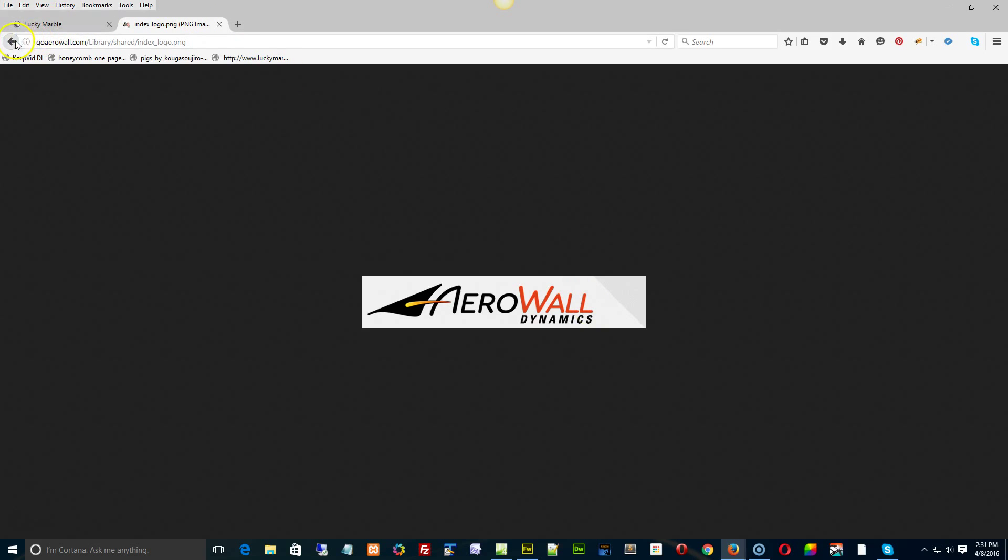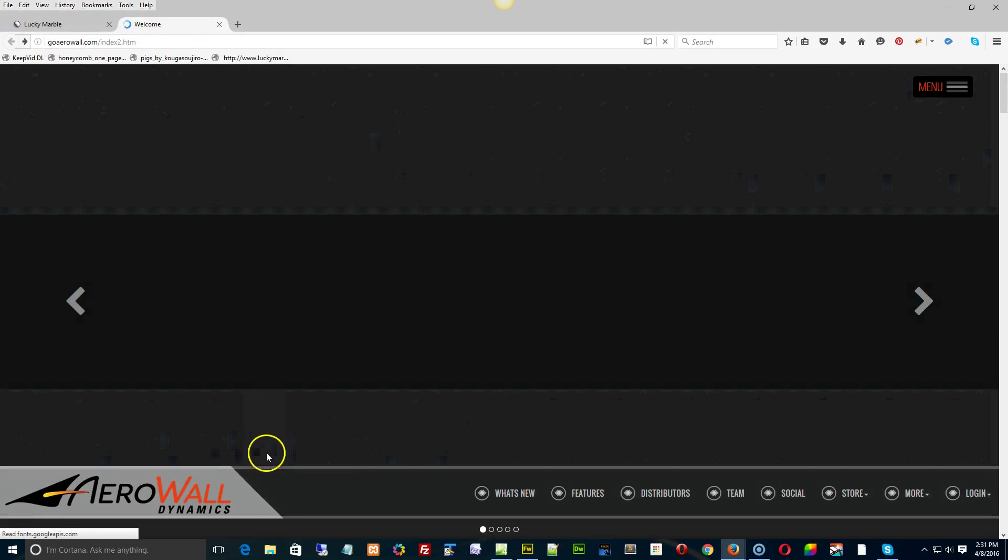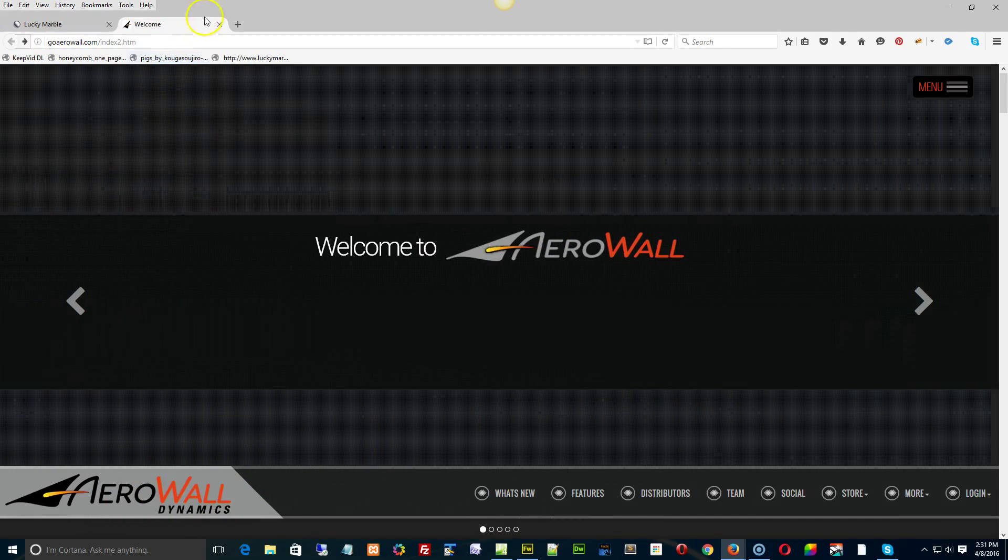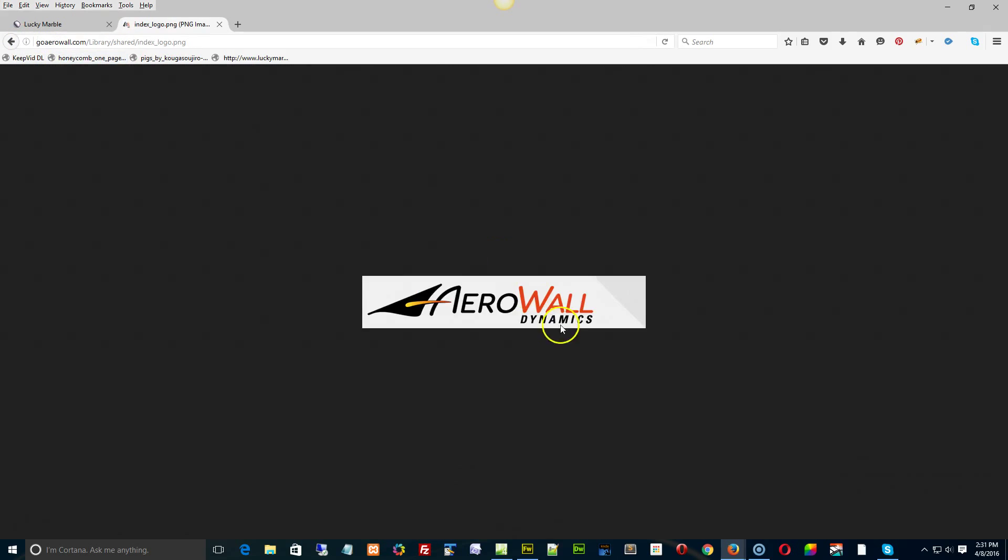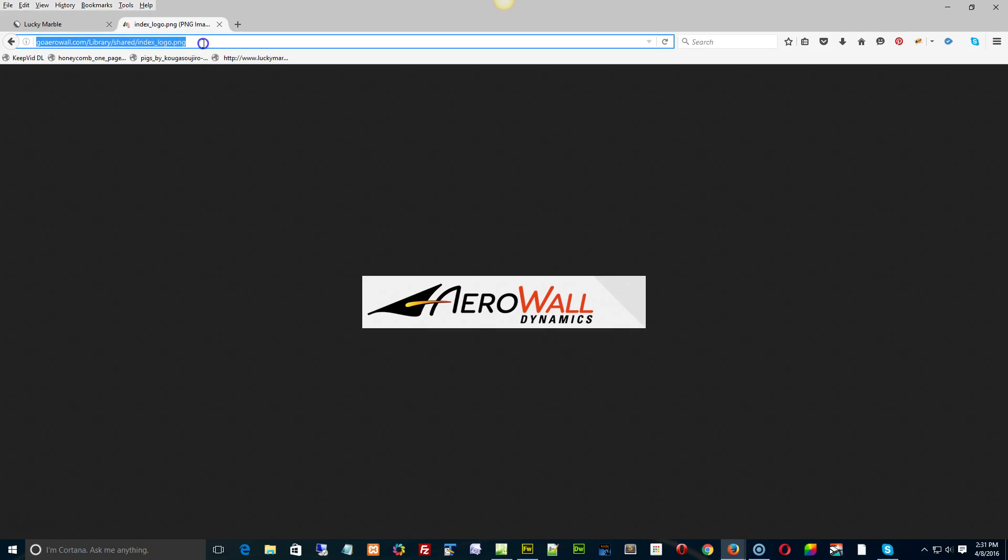So there's your logo here. Actually, what it is, if you take a look at it, it's just a transparent PNG. And it's in the library share logo.